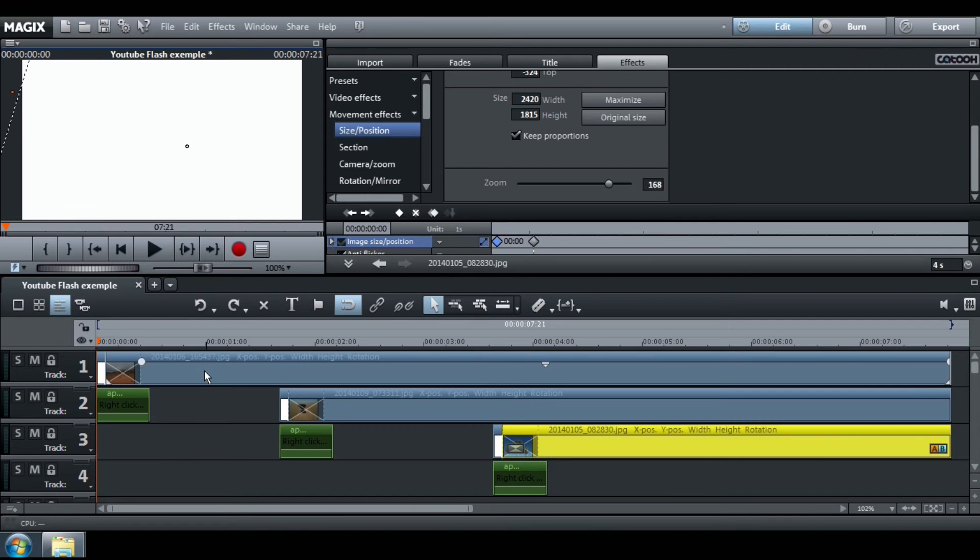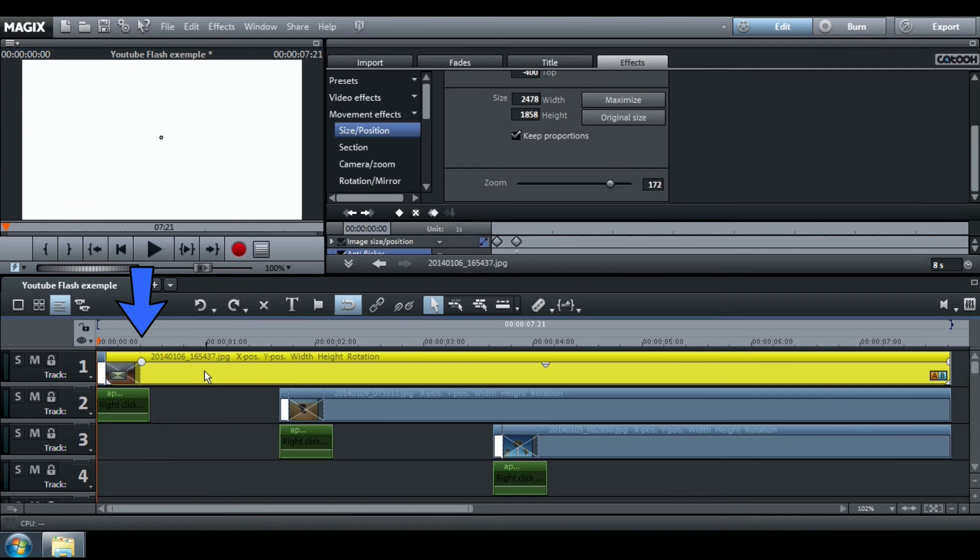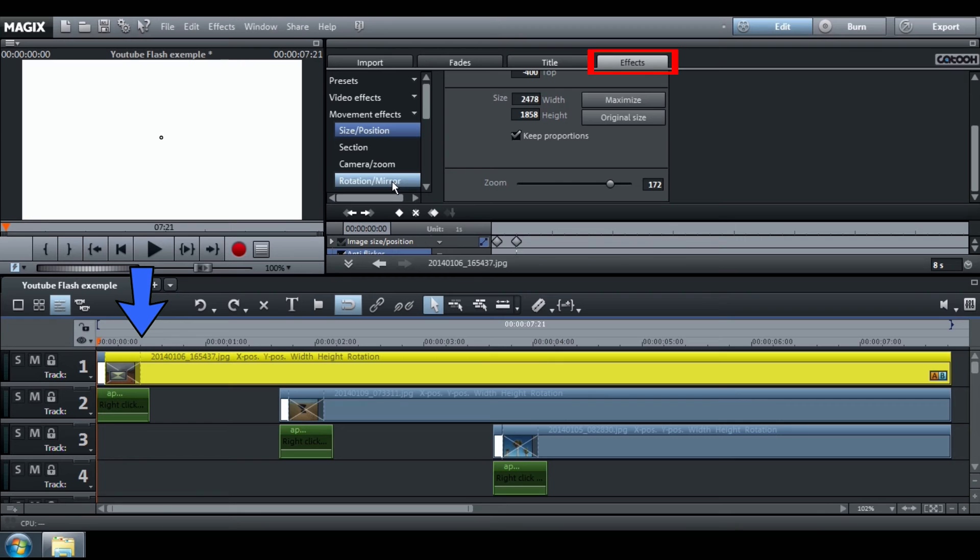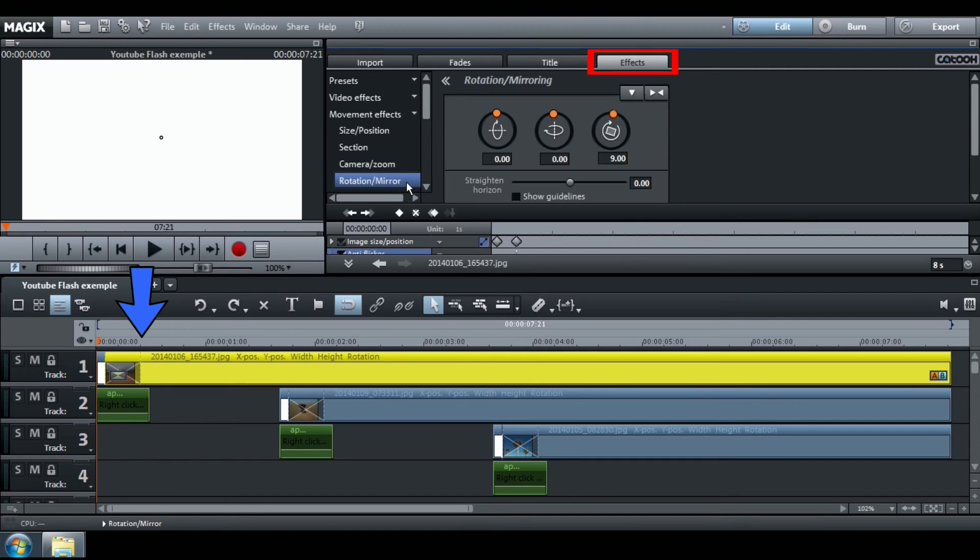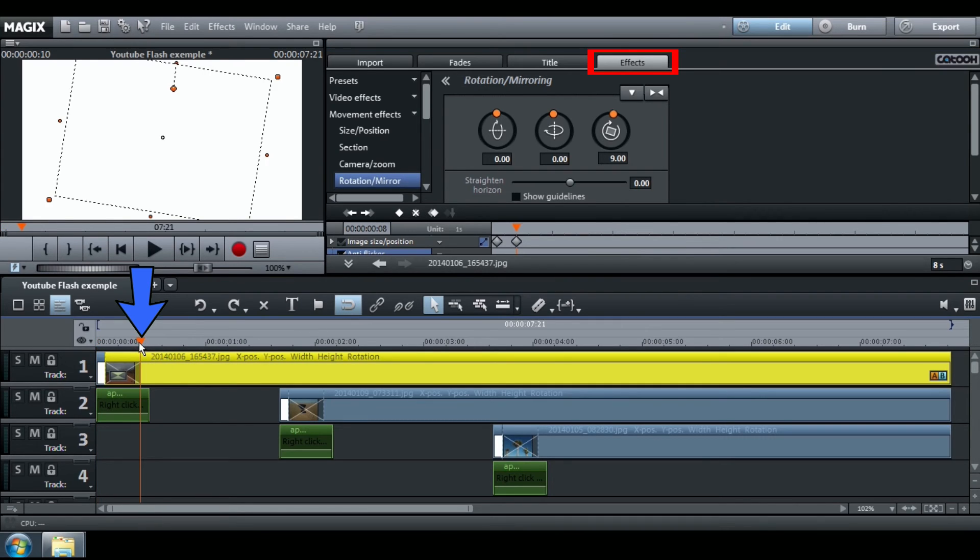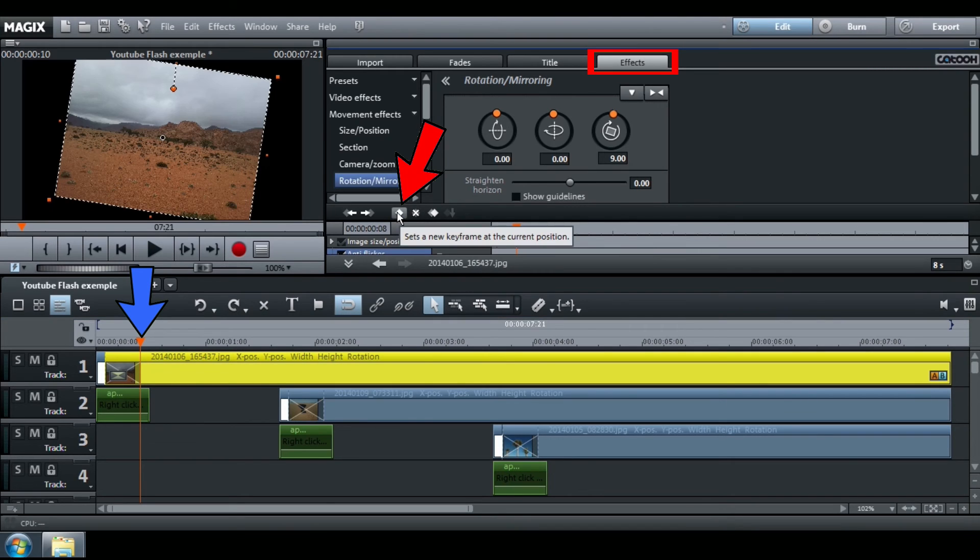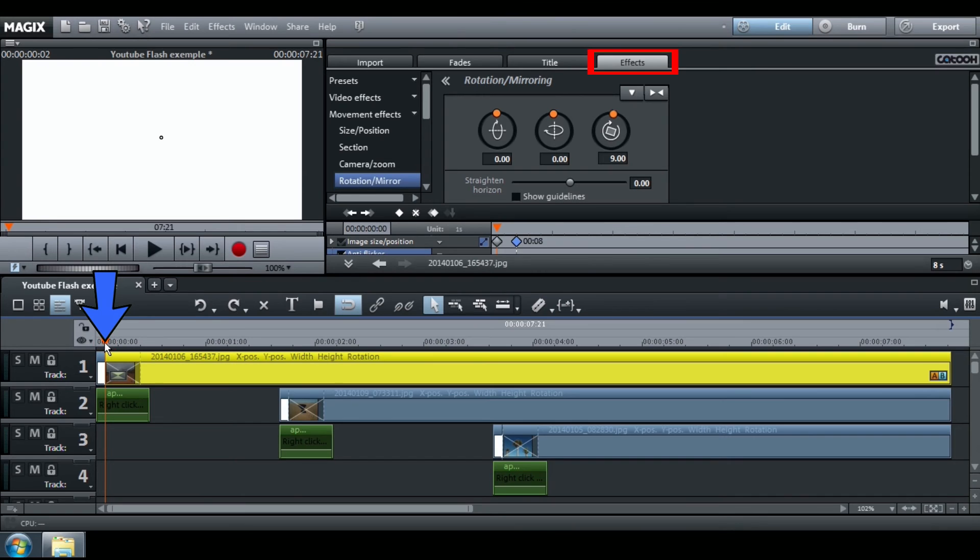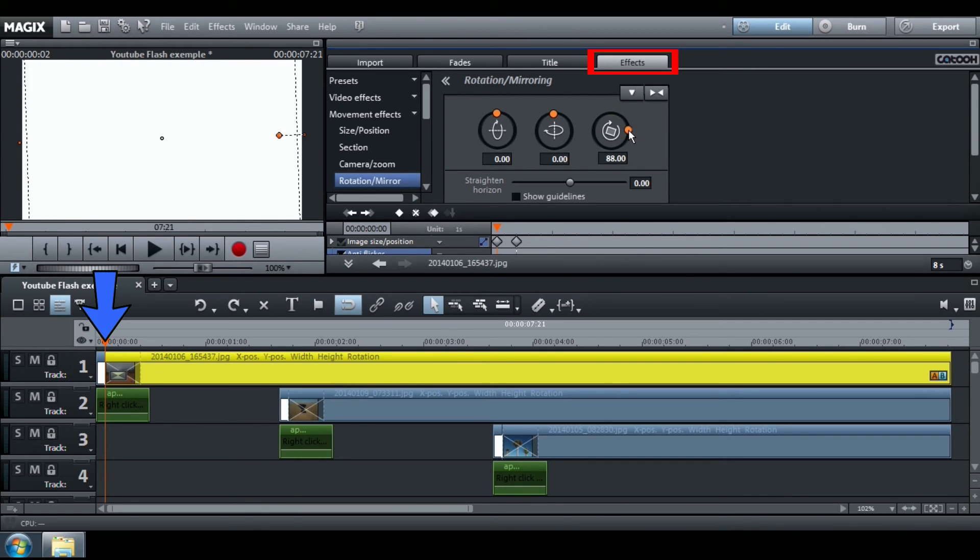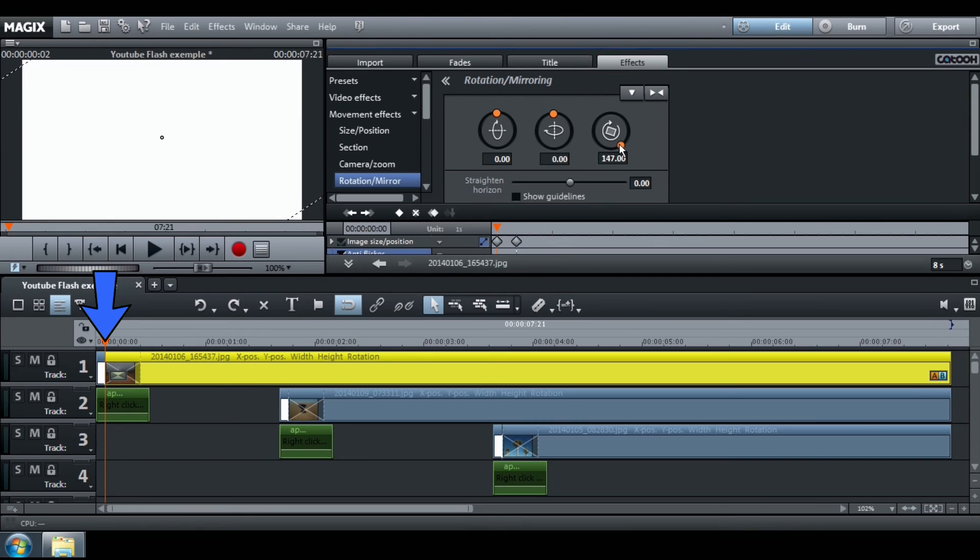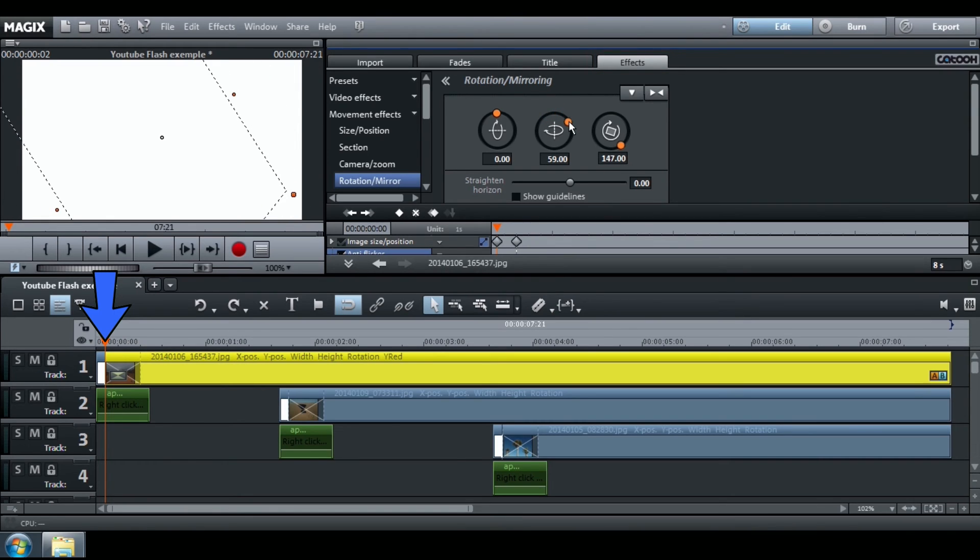To add a movement effect, select your picture at the end of the white image, go to Effects, Movement Effects, Rotation, and create a new keyframe. At the beginning of the picture, add a Rotation effect—this is just an example—and create a keyframe.